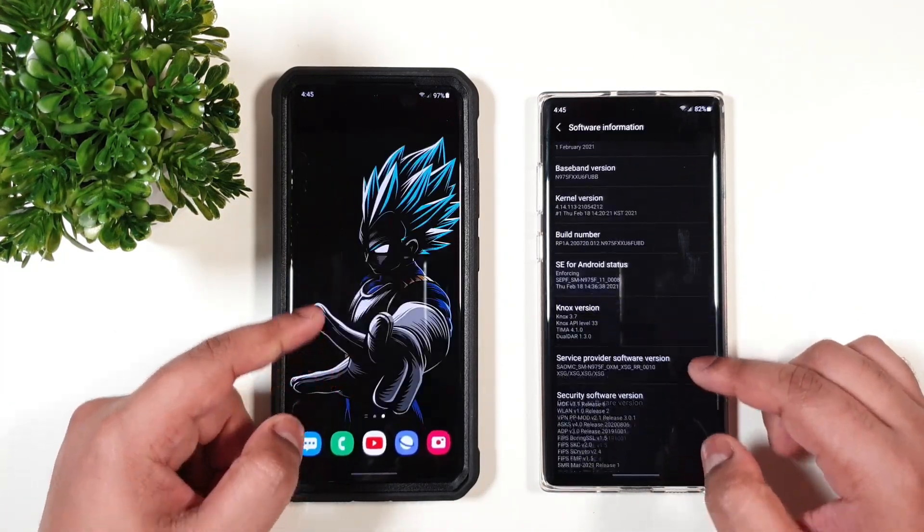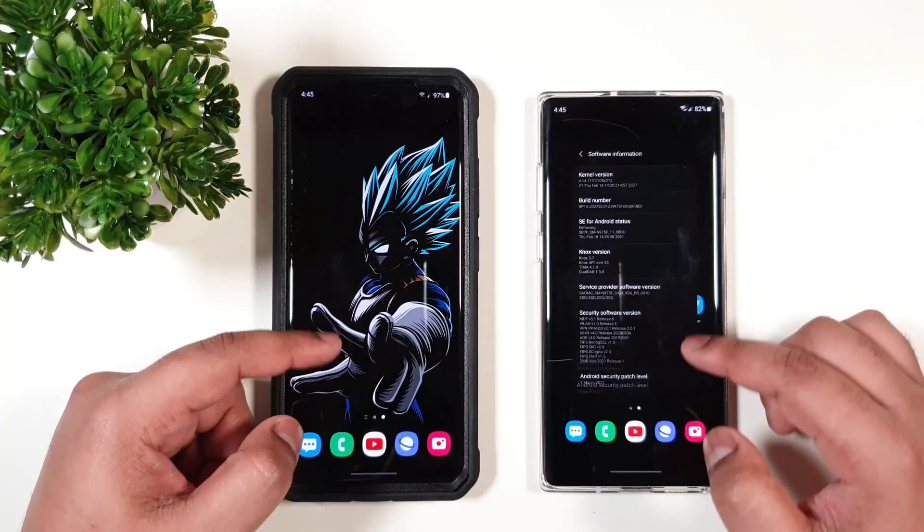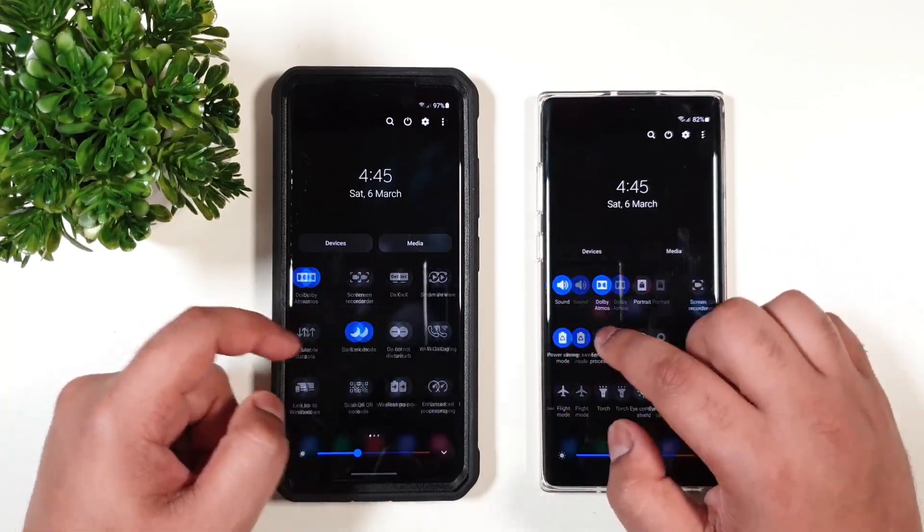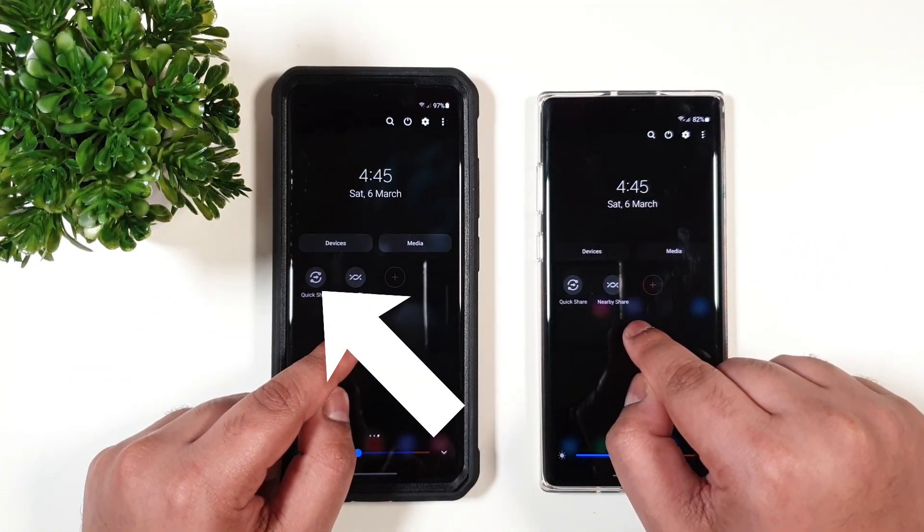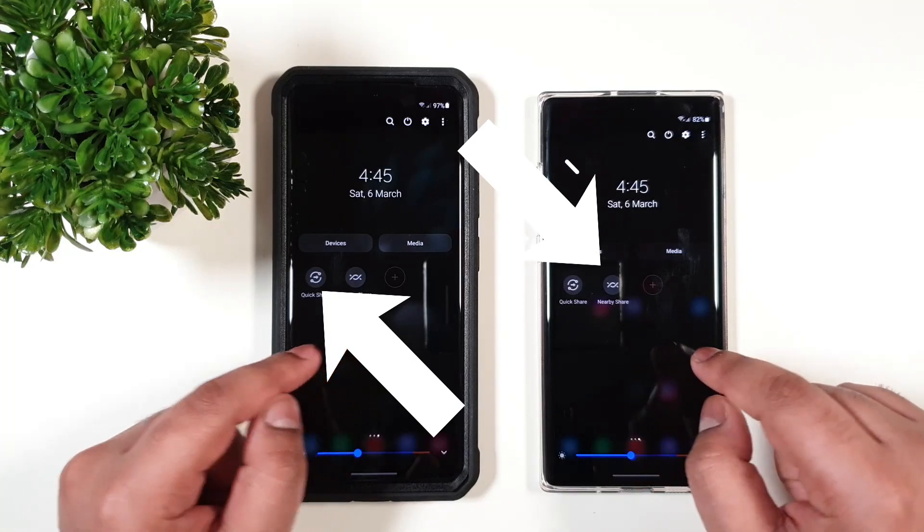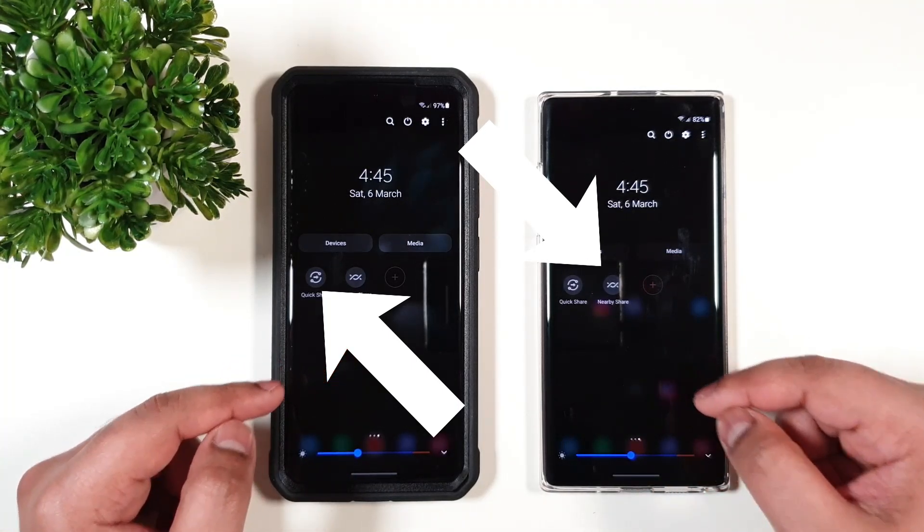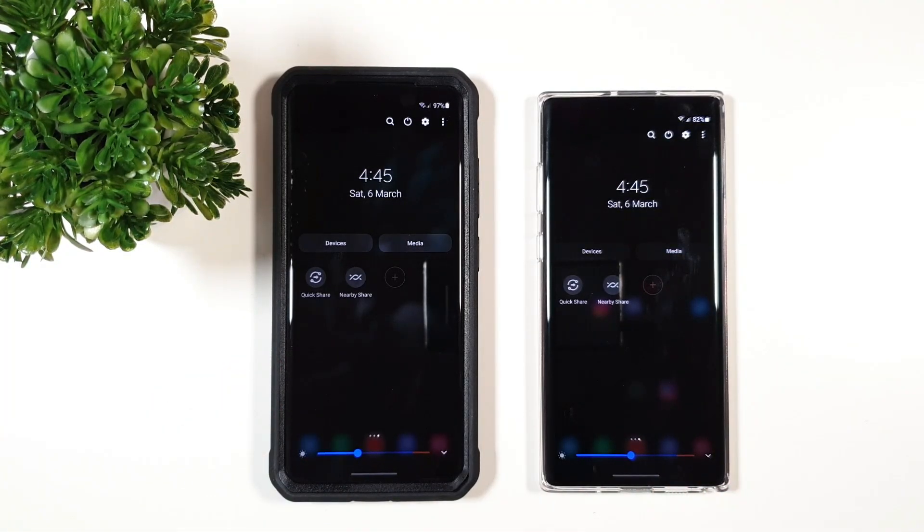So today we're going to compare both of these features: Quick Share and Nearby Share. We're going to see which one is faster and more convenient.